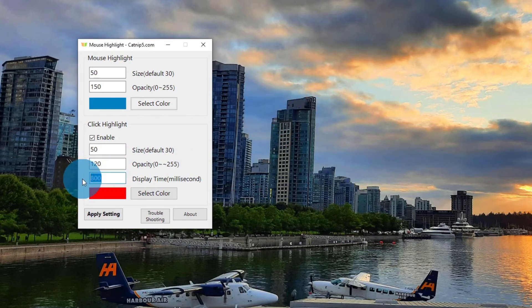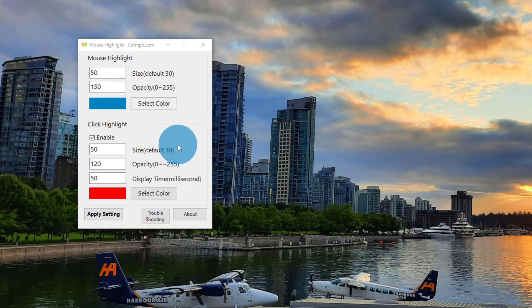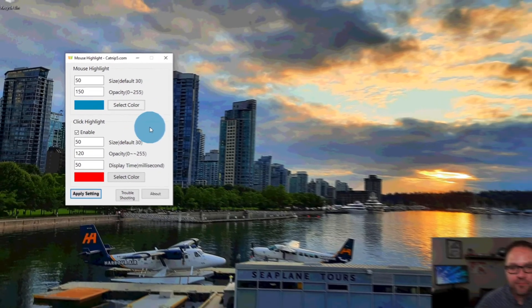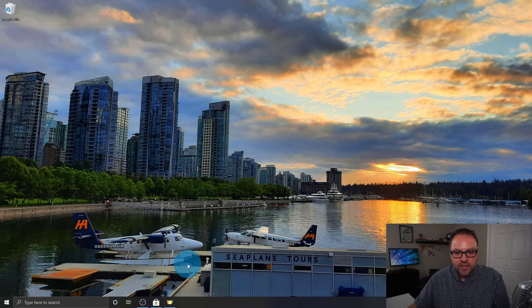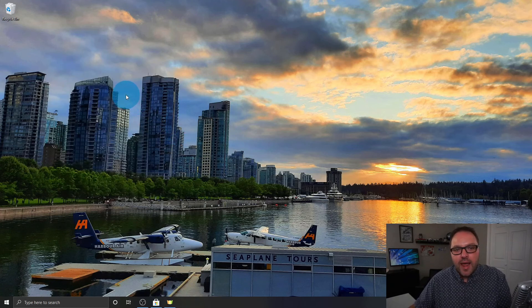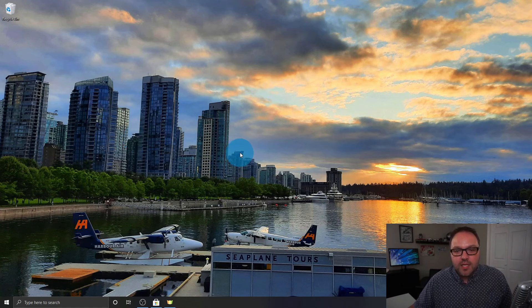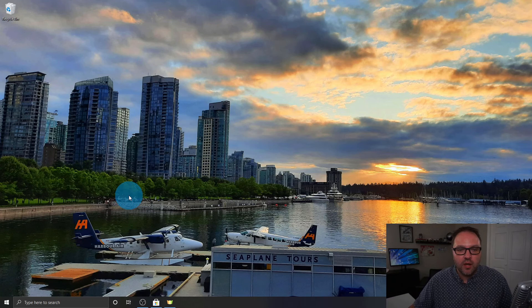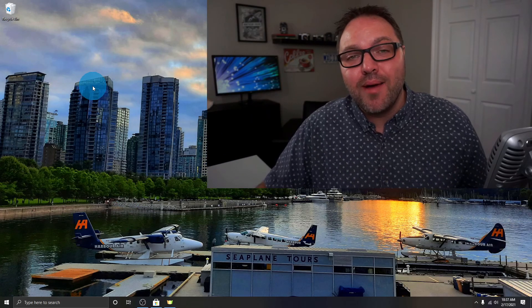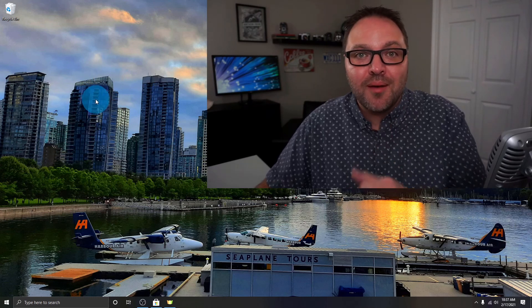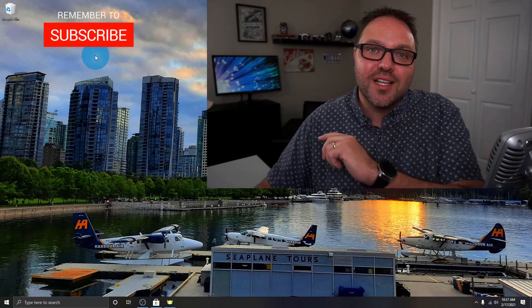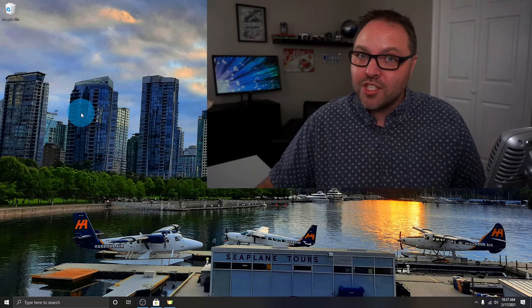I want the click circle to basically disappear right away, so I'll turn the display time down to 50 and hit Enter. Now you can see it flickers on and off quickly when I click. I'll hit Apply Settings to save that, then minimize the window — you do need to keep it minimized to use the software. Now when I record screencasts or do presentations, my mouse pointer is highlighted the whole time, making it easy for viewers to follow along. I hope this video helped — if it did, give it a thumbs up, connect with me on social media via the links below, and thanks for watching!